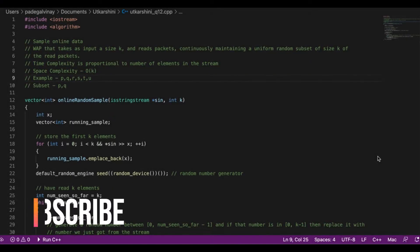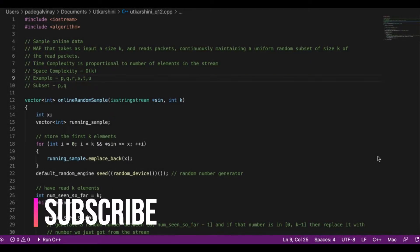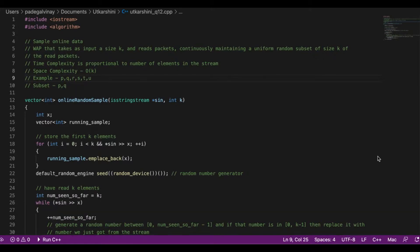Hey guys, I'm Vinay Padiagal and today we're going to talk about sampling online data. We are supposed to write a program that takes as input a size k, reads packets continuously, and maintains a uniform random subset of size k of the read packets.